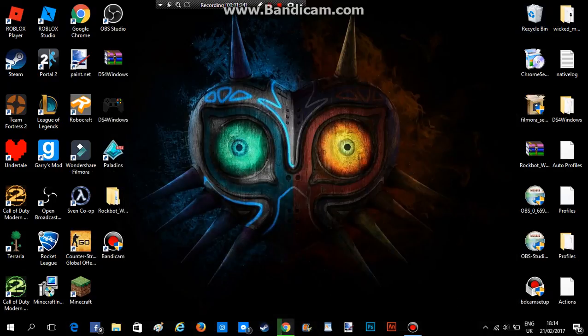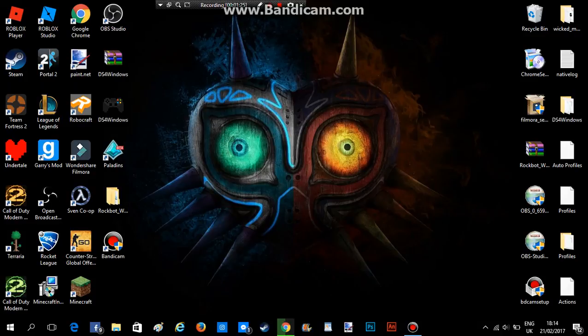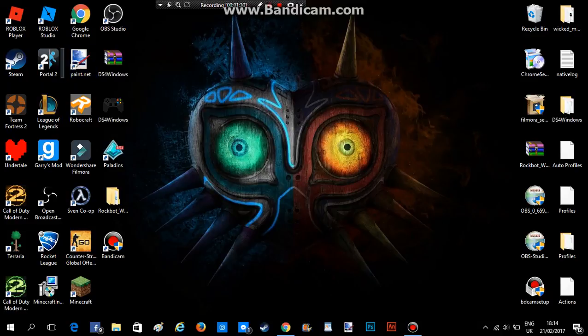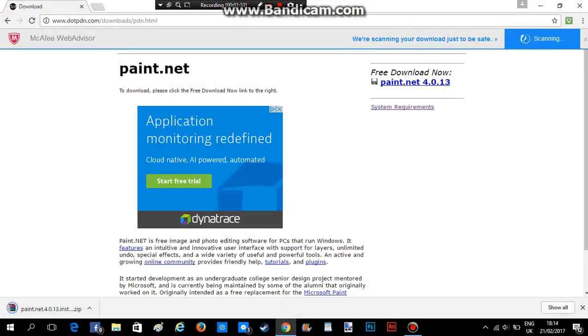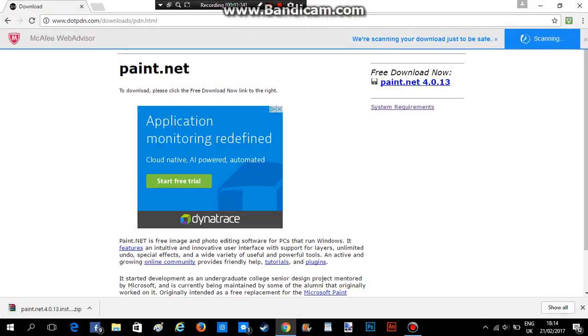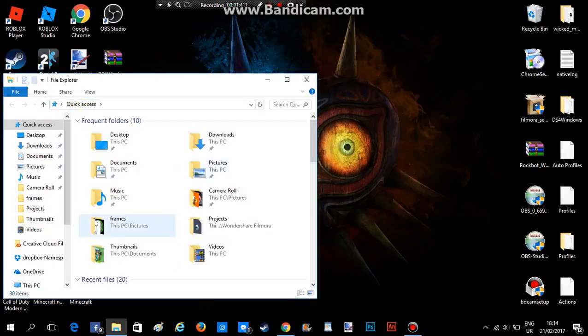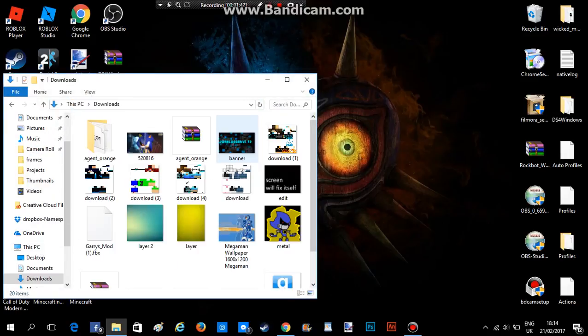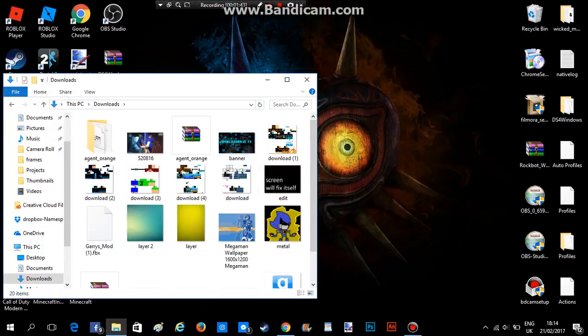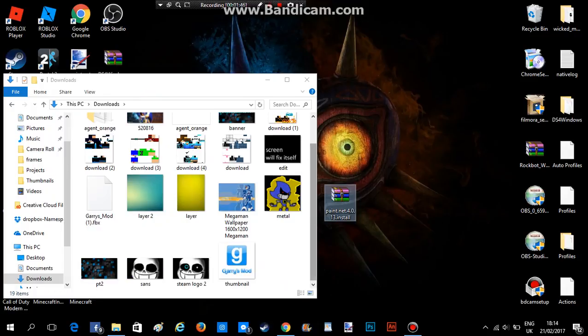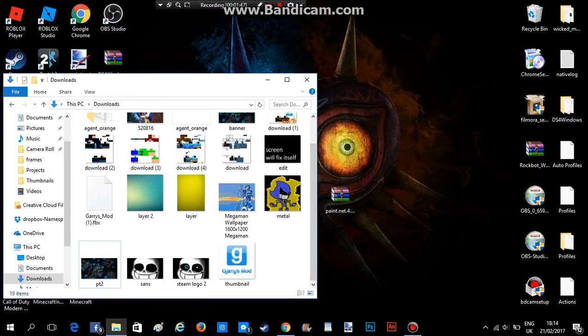Now I am gonna delete that version I got there because I already have Paint.NET. Actually, I think I need to update mine, but this is what should happen. You will have it. It's a zip file, so you will need to have WinRAR to open it. Go to all your downloads, find it, take it out, close this.